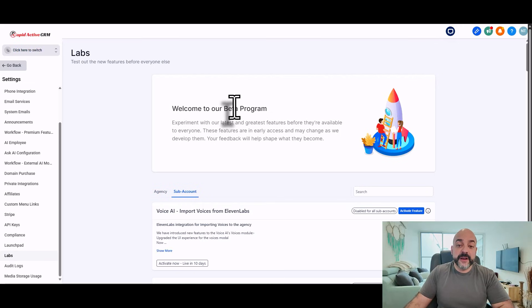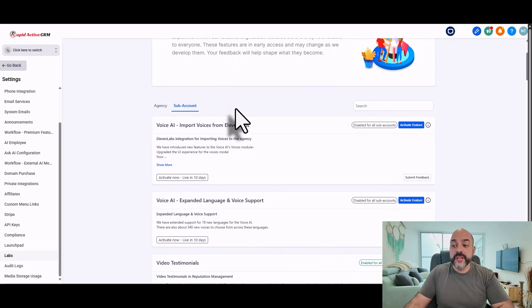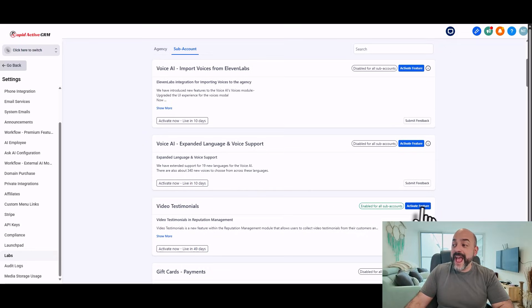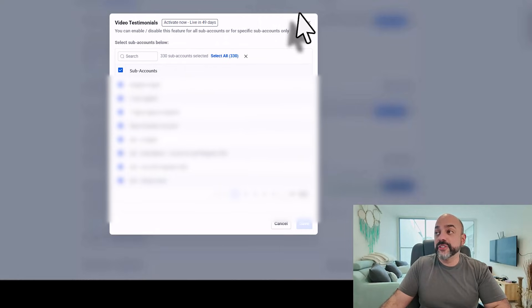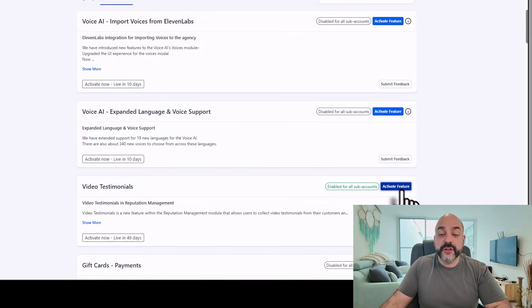Inside of Subaccounts, you're going to come over here and go to Video Testimonials right in here, activate the feature by hitting the blue key, select all your subaccounts that you want, and then just activate the feature.